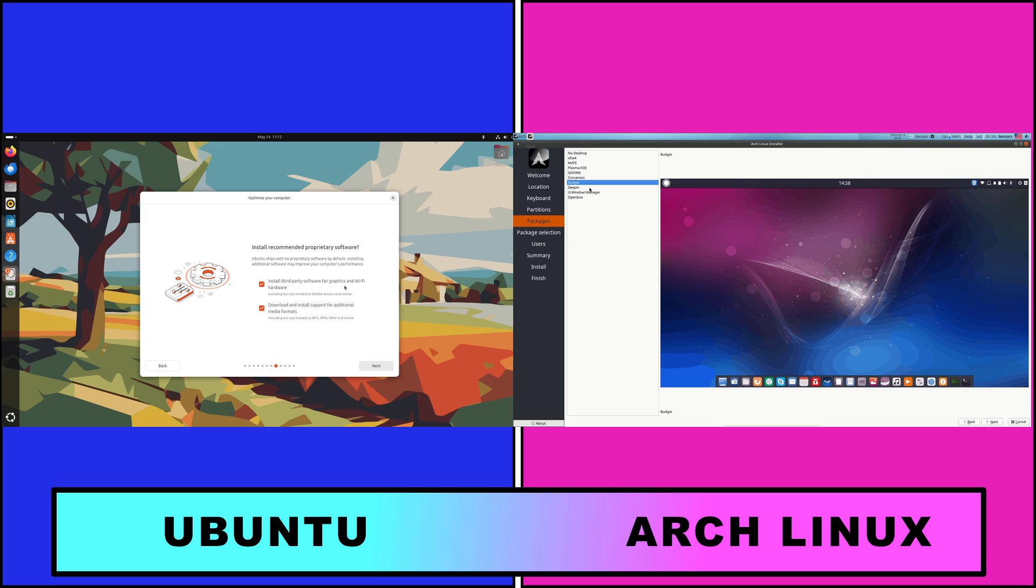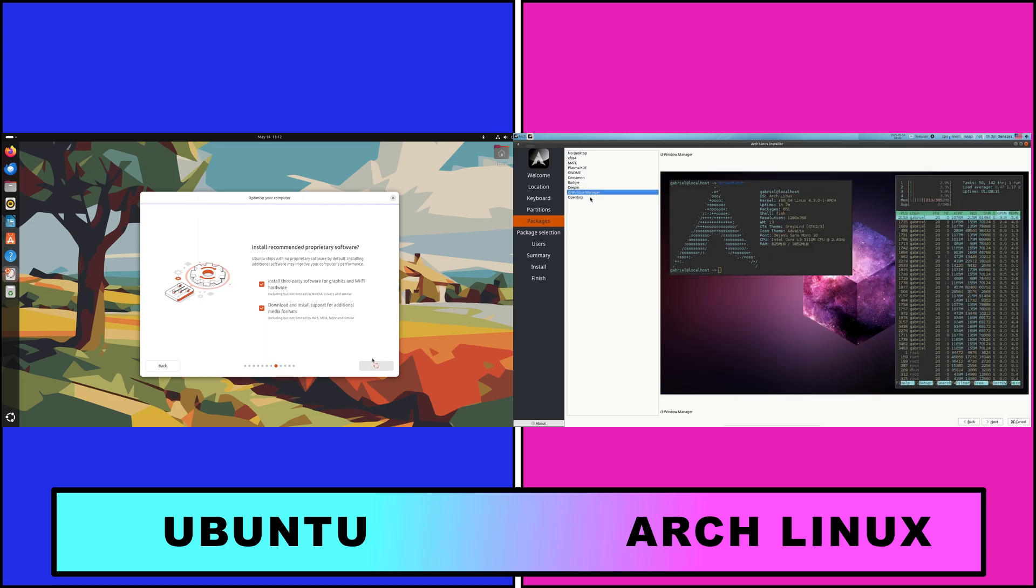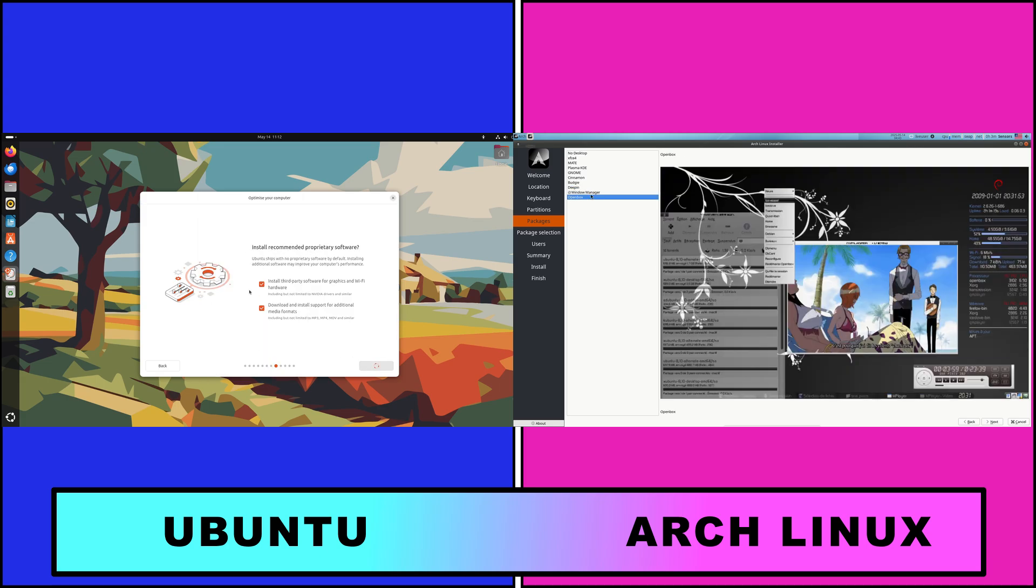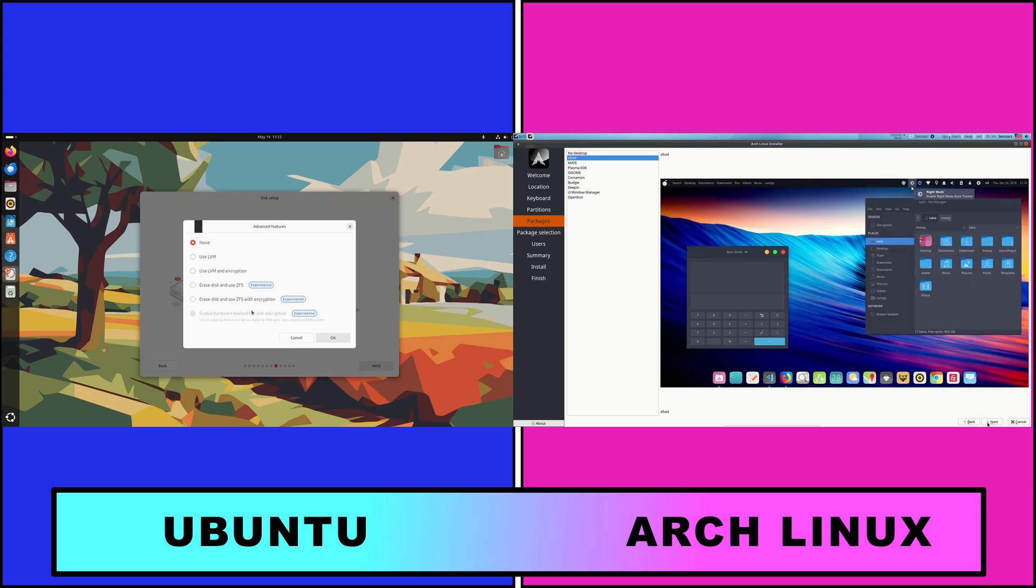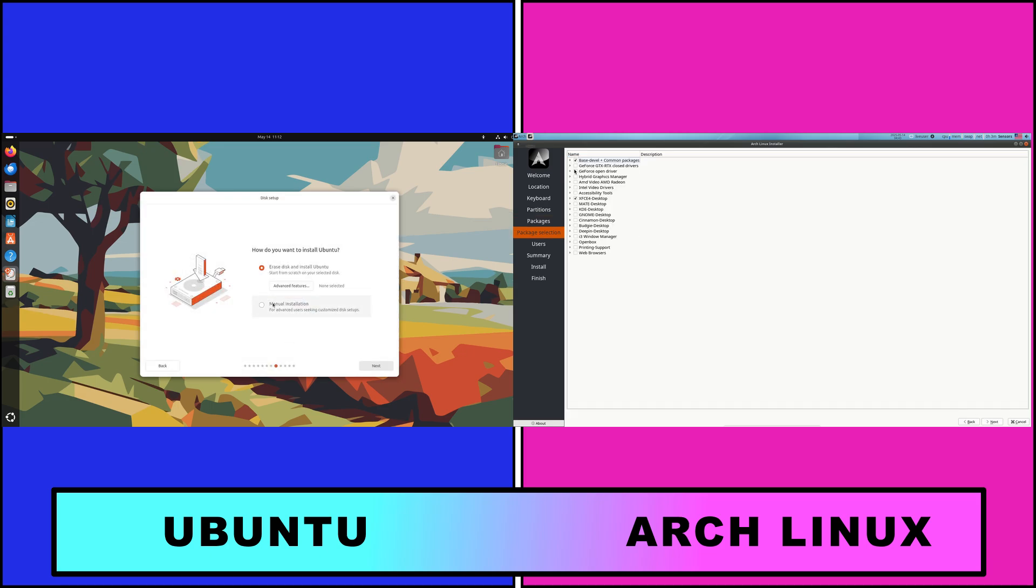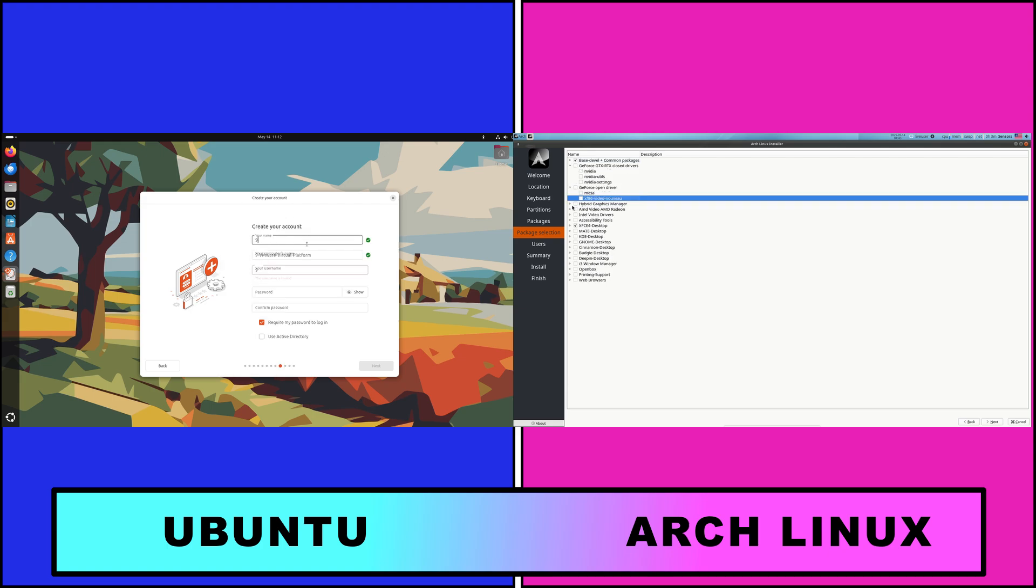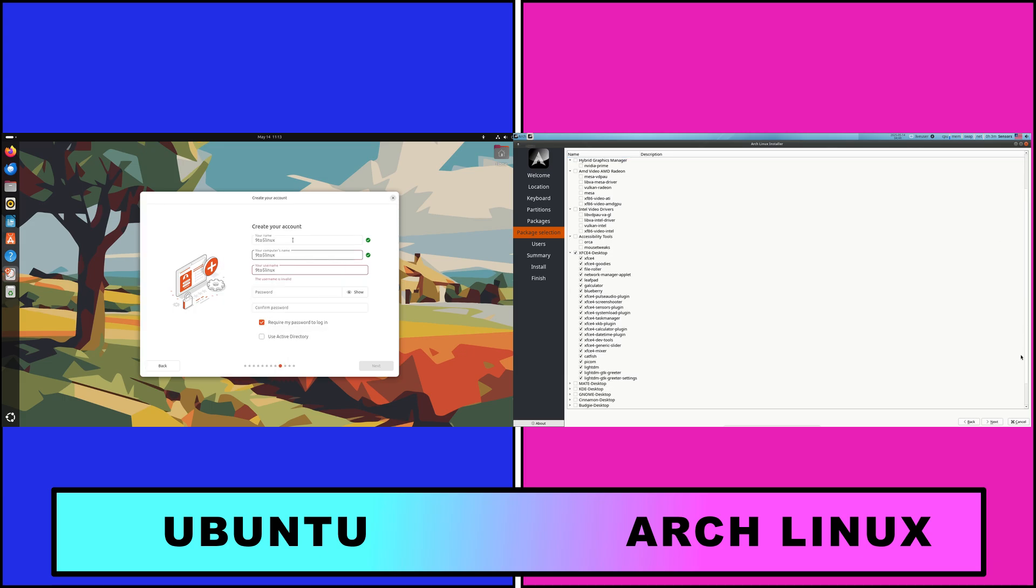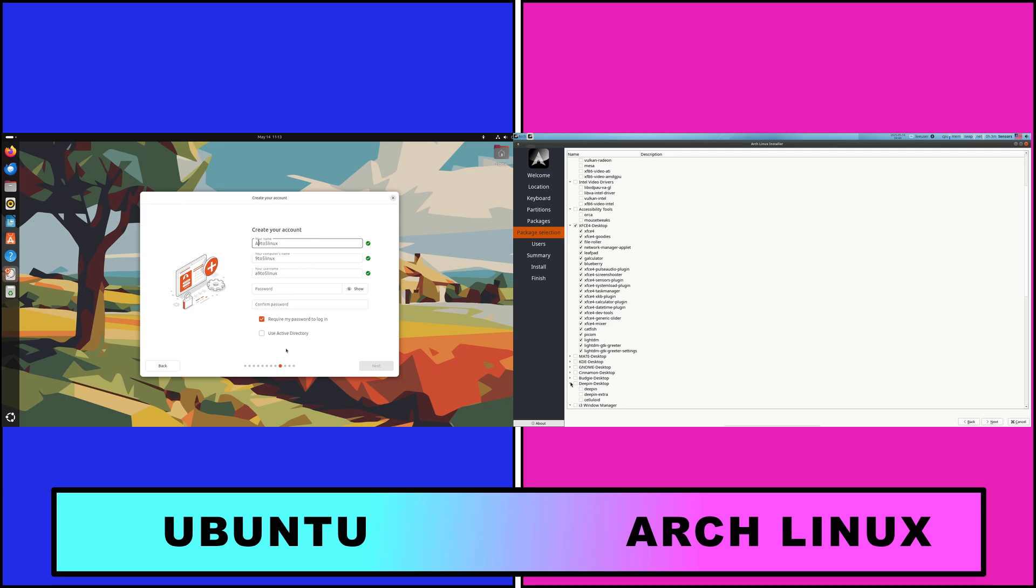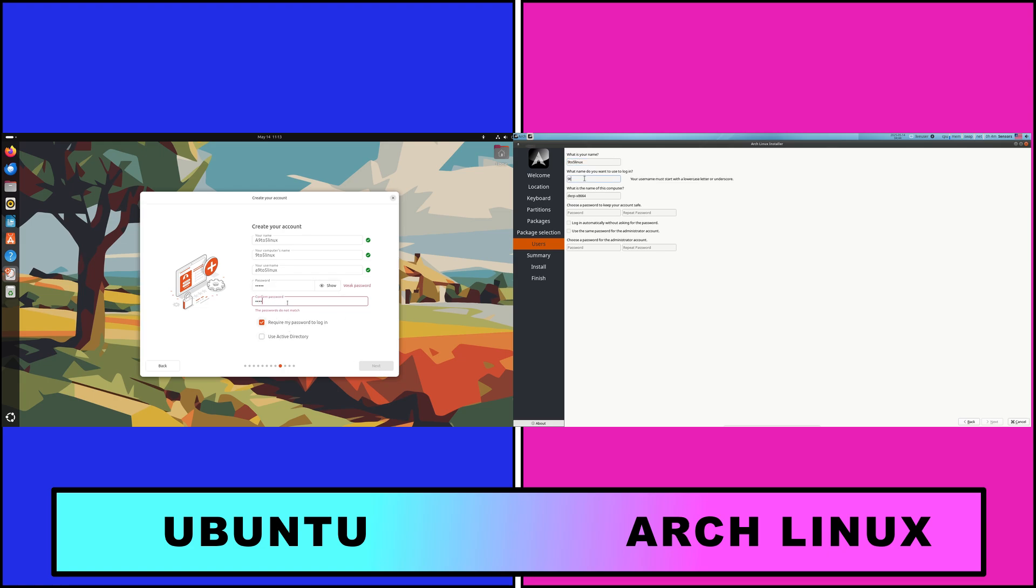Let's first start with the philosophy and release model. Ubuntu is designed around stability and user-friendliness, releasing a new version every six months and offering five-year LTS releases for enterprises and less-experienced users. Arch Linux, guided by the keep-it-simple-stupid KISS principle, gives power users a clean slate to build and configure their systems exactly as they wish, with no pre-installed software beyond the essentials.